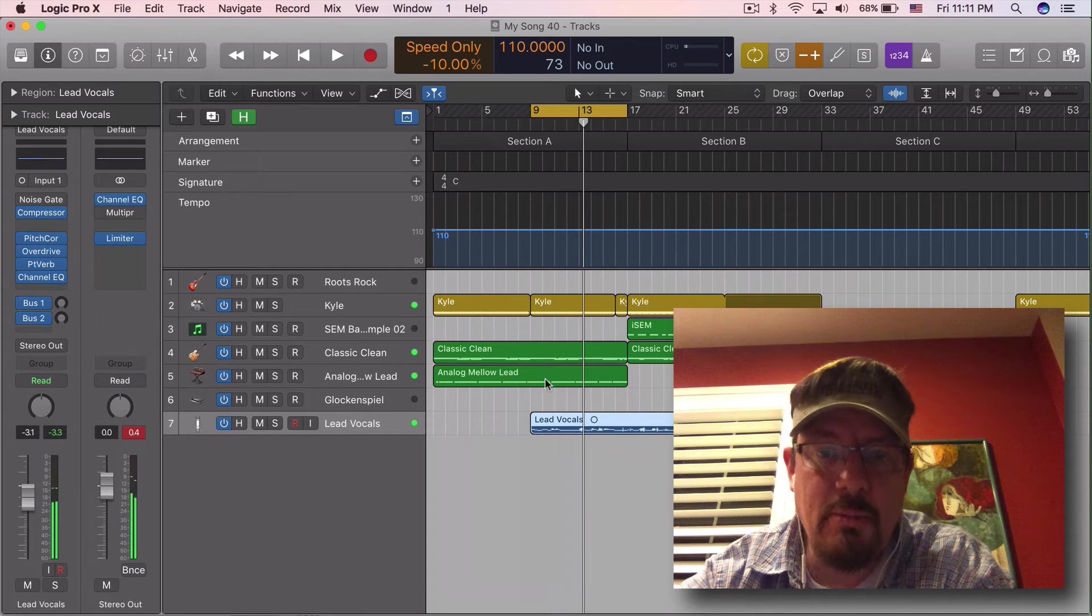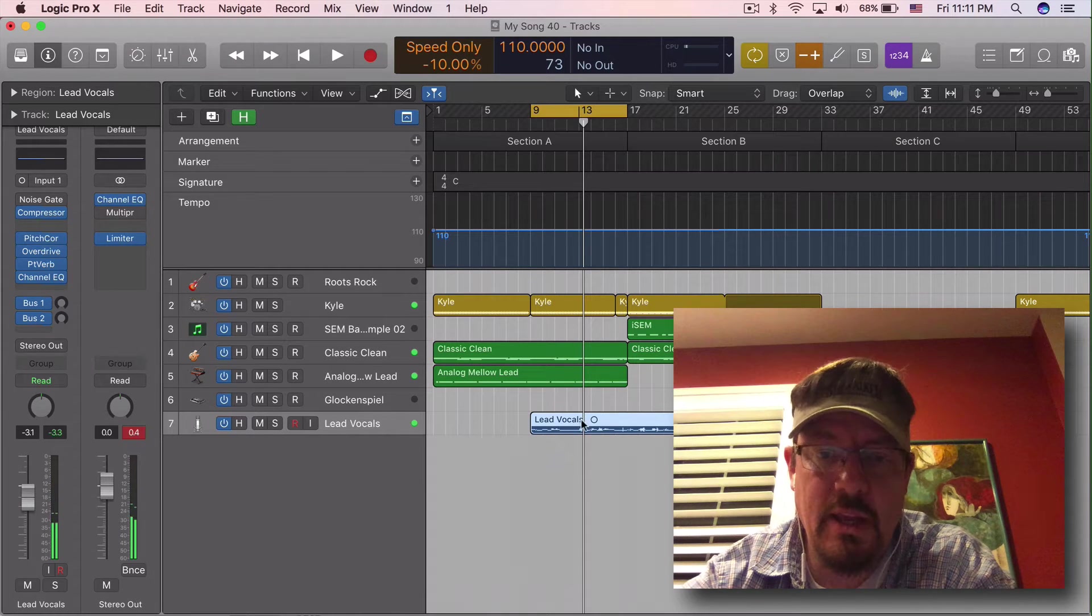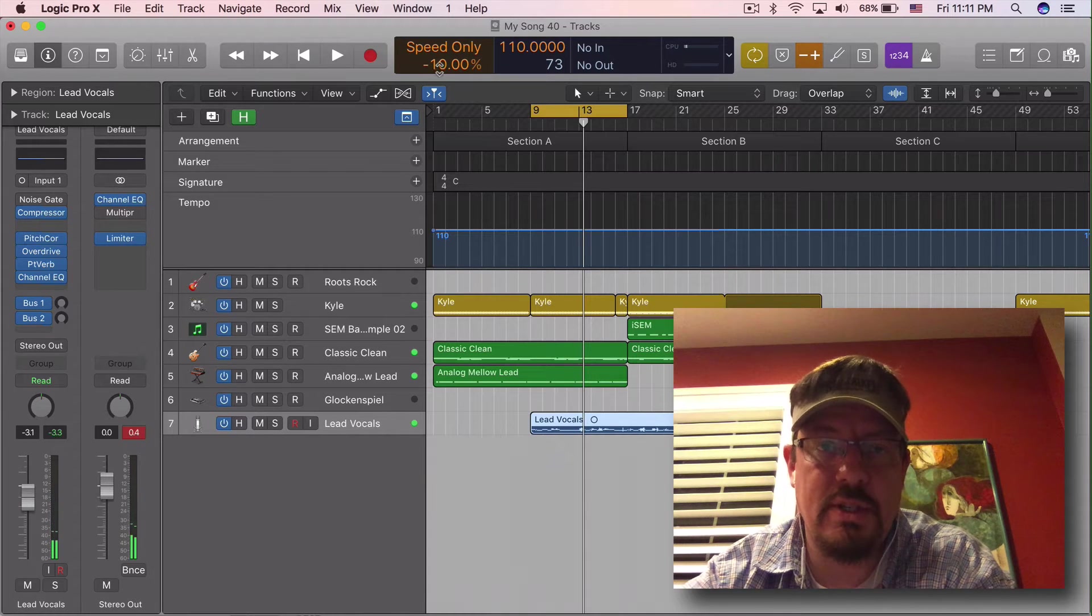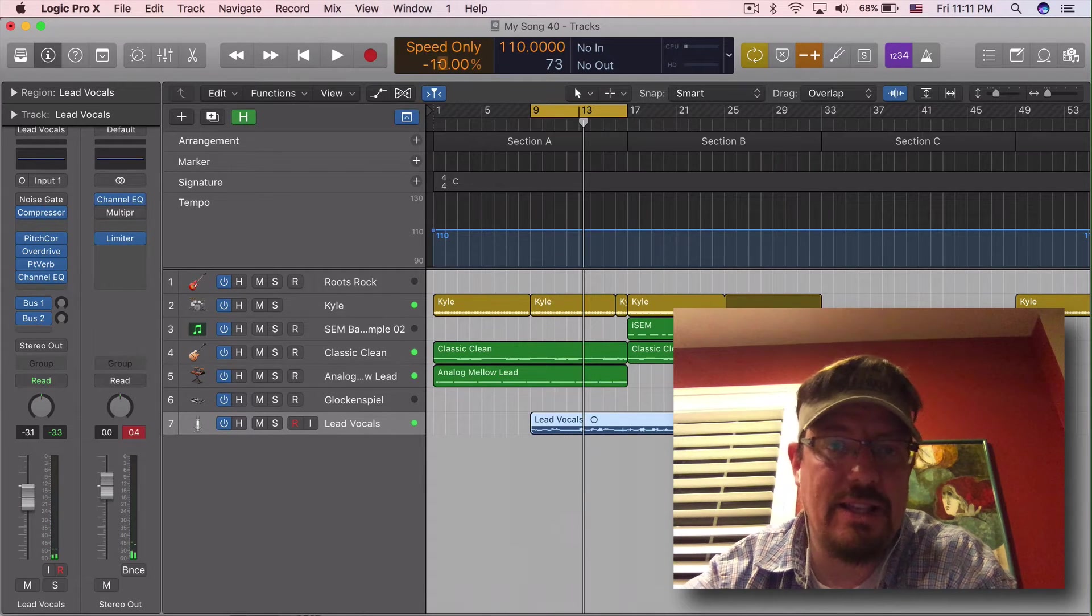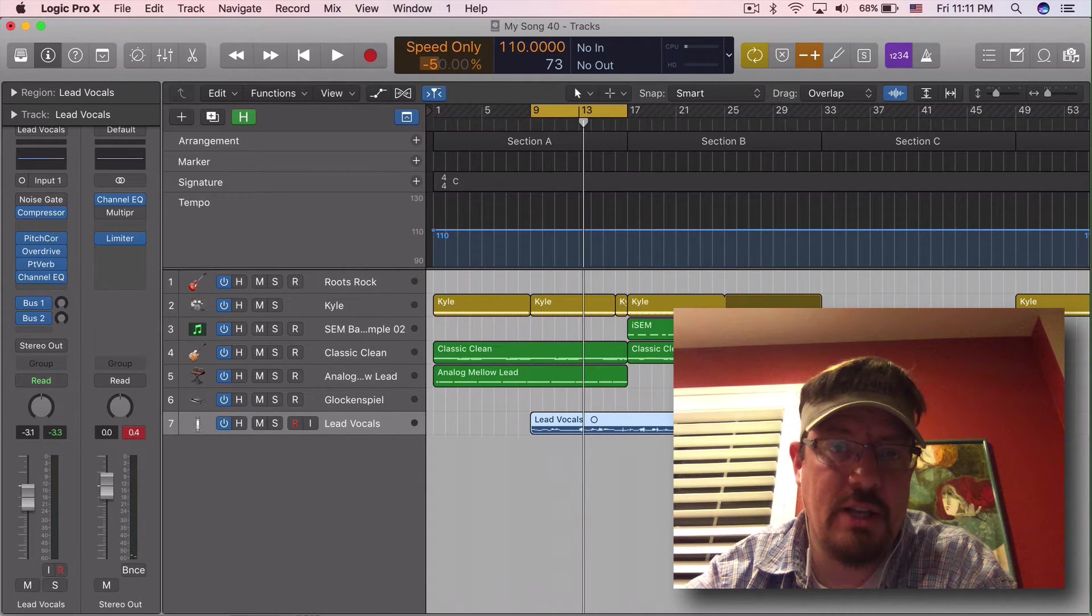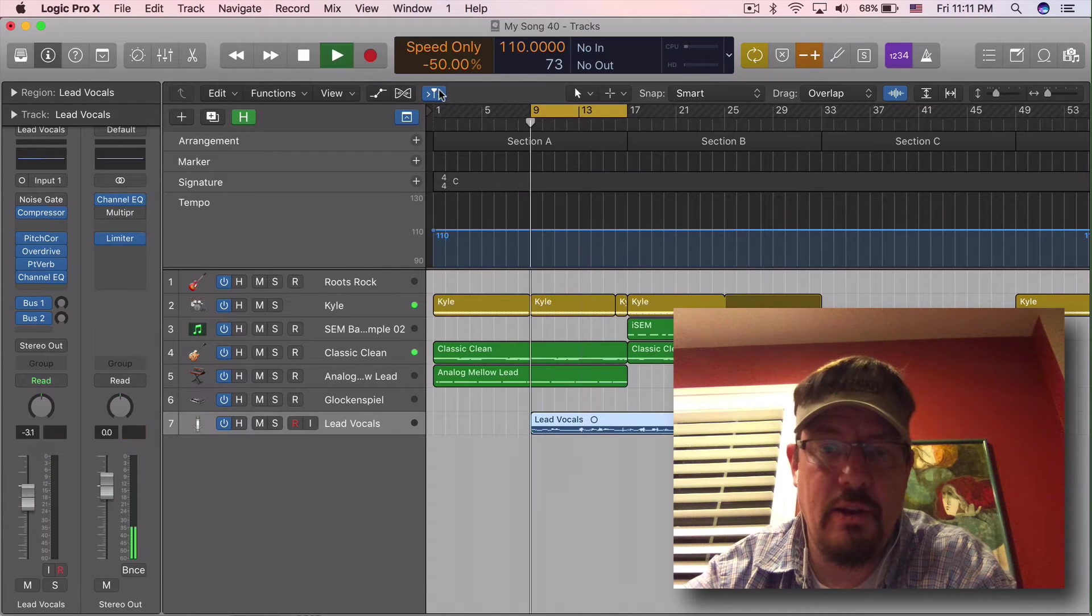So let's change the speed down by 10% and now you'll see a difference here. So drummer, MIDI, and vocals staying the same pitch, but getting slowed down.